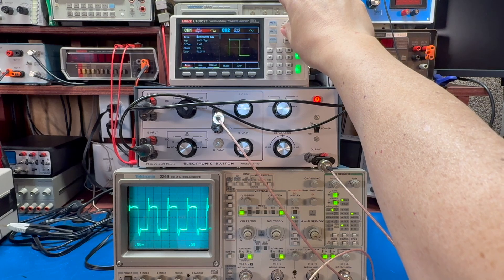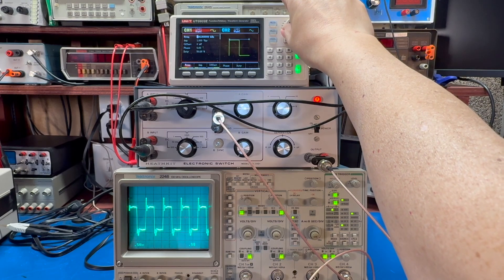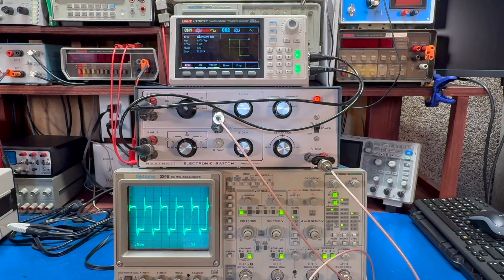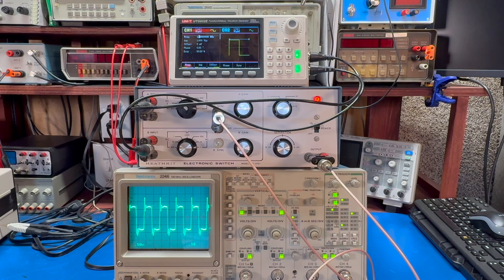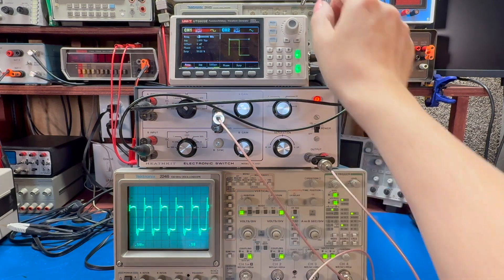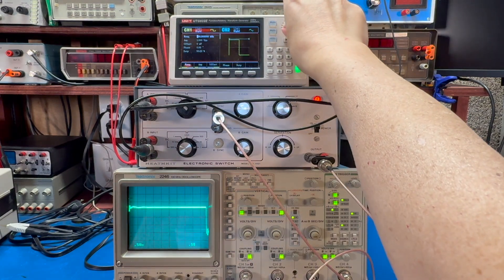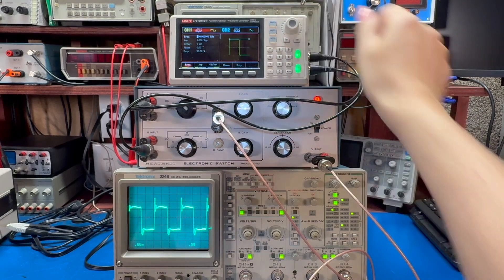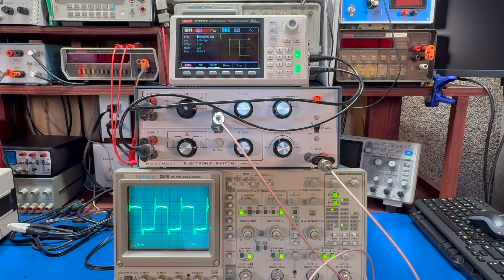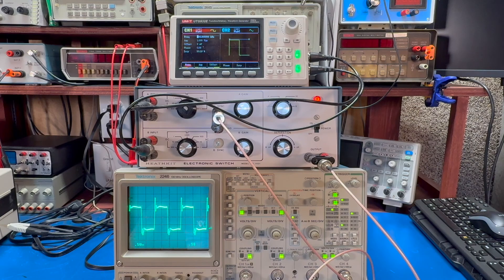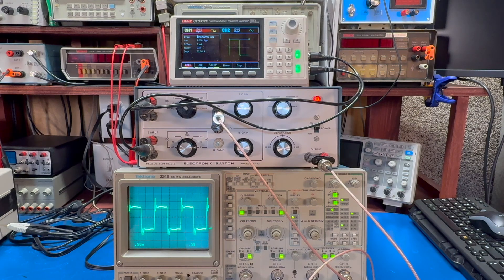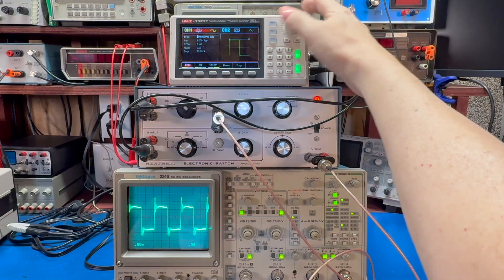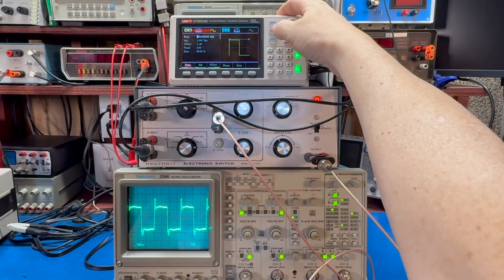So, I mean, maybe a hundred kilohertz. I don't know. You could do something with it, but by today's standards, not super precision.